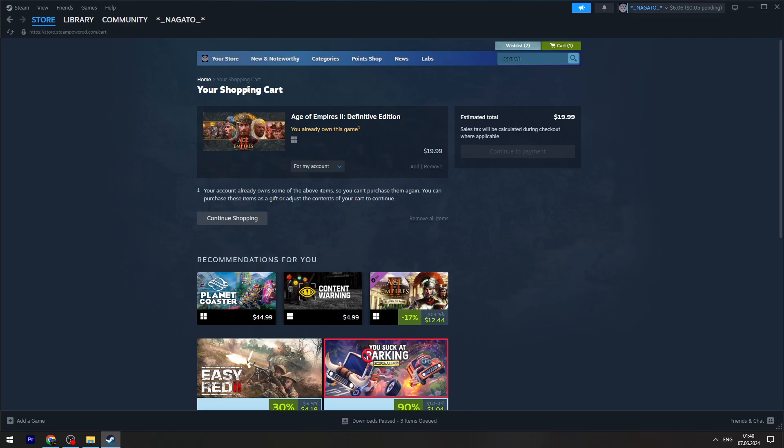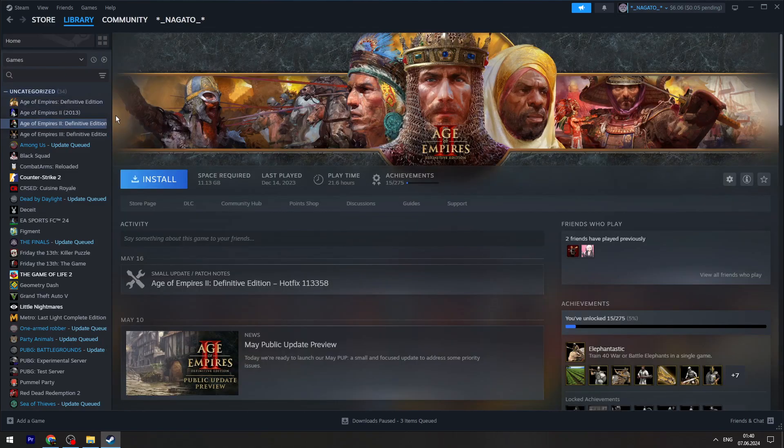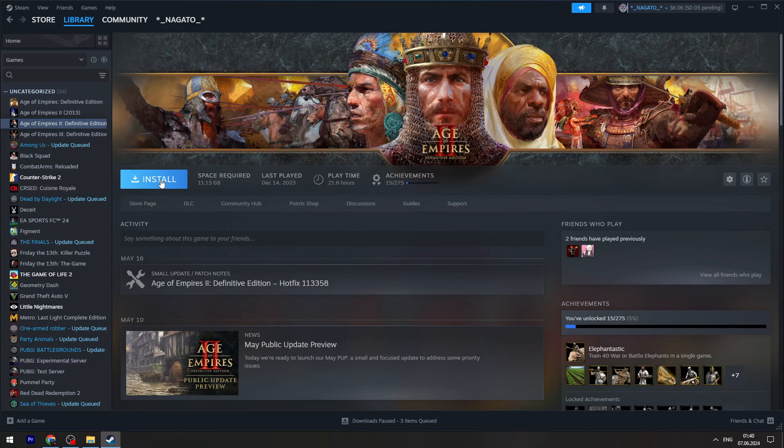Once you are done, then you can go to your library and on the left side you will see the game Age of Empires 2 Definitive Edition. Then you need to click the install button and it will automatically start the downloading process.